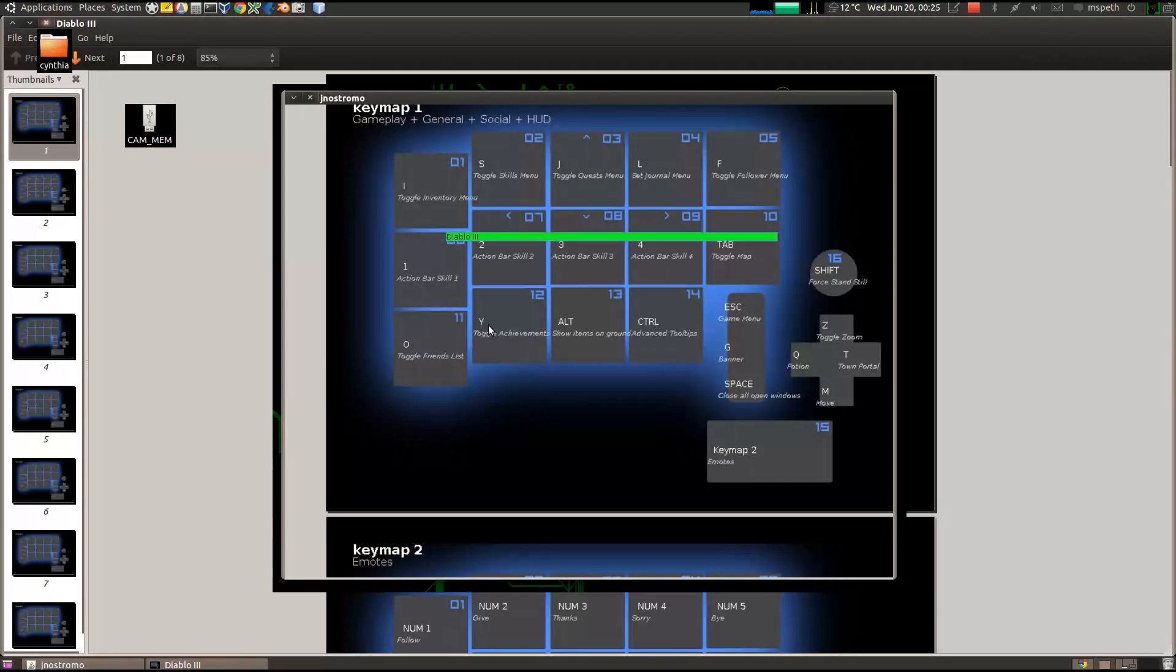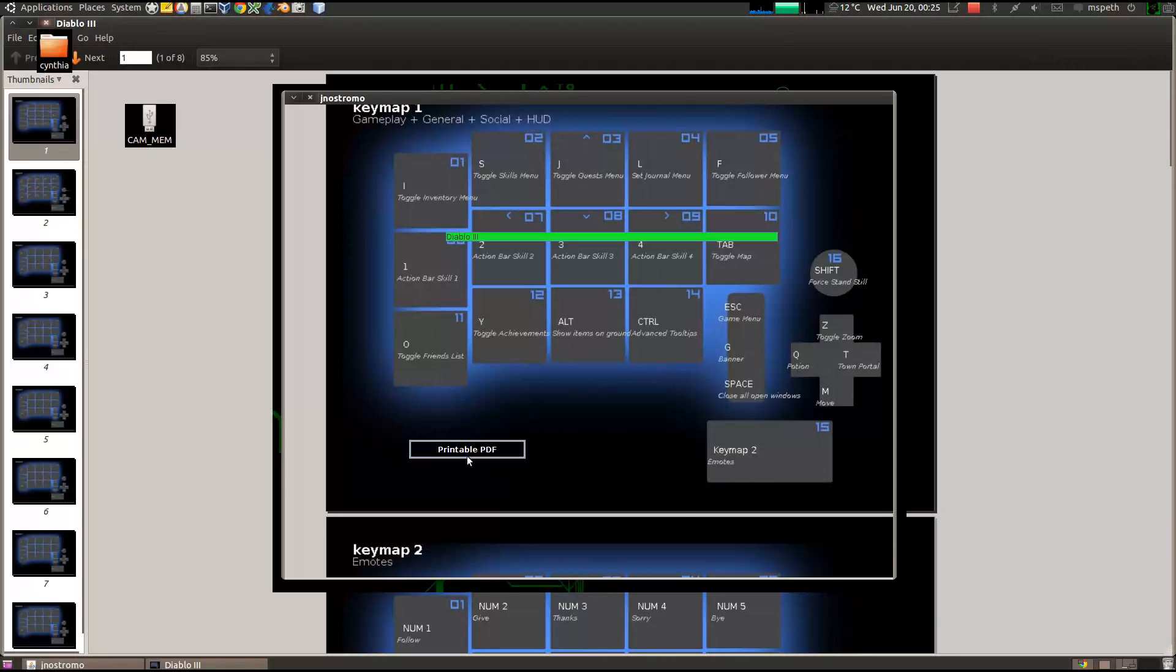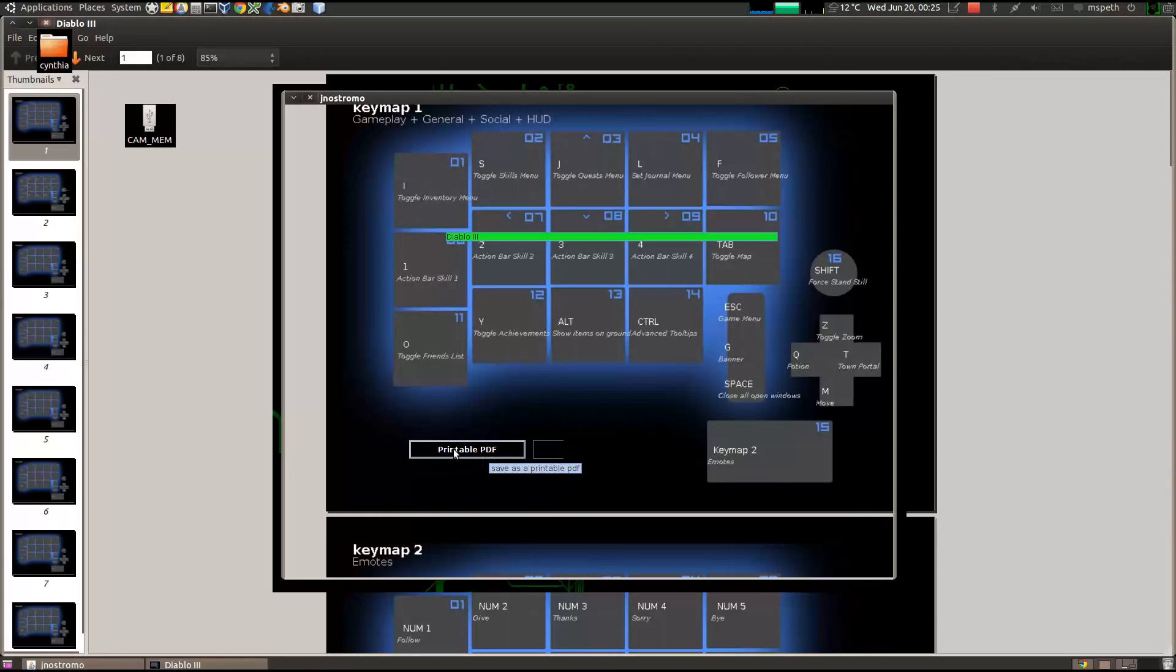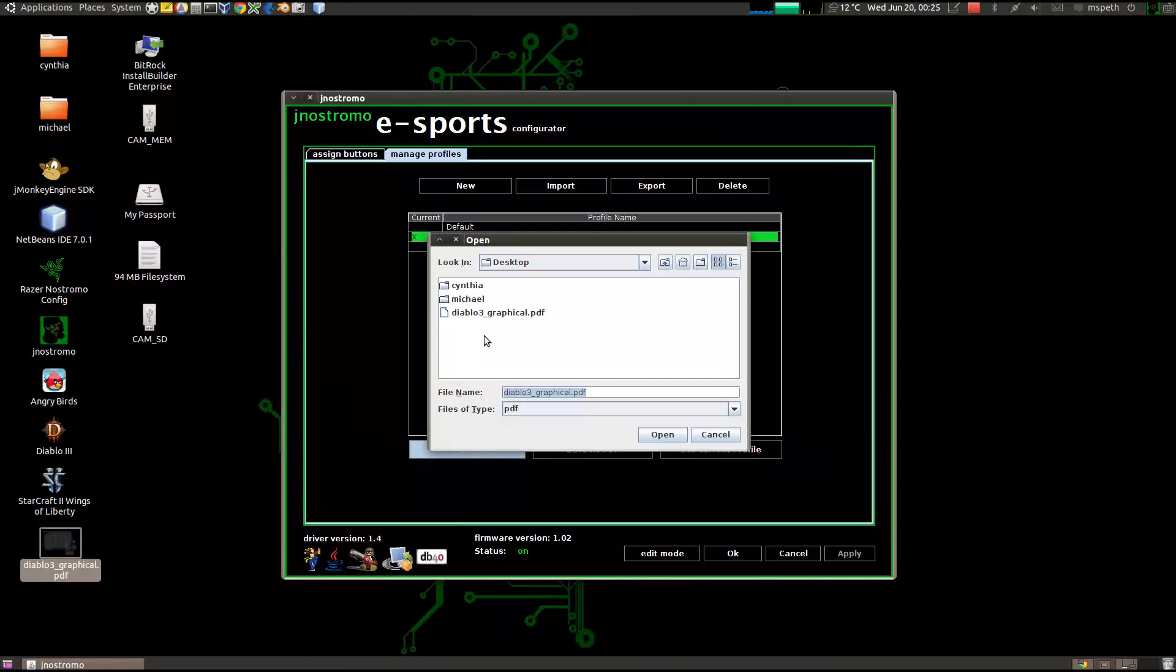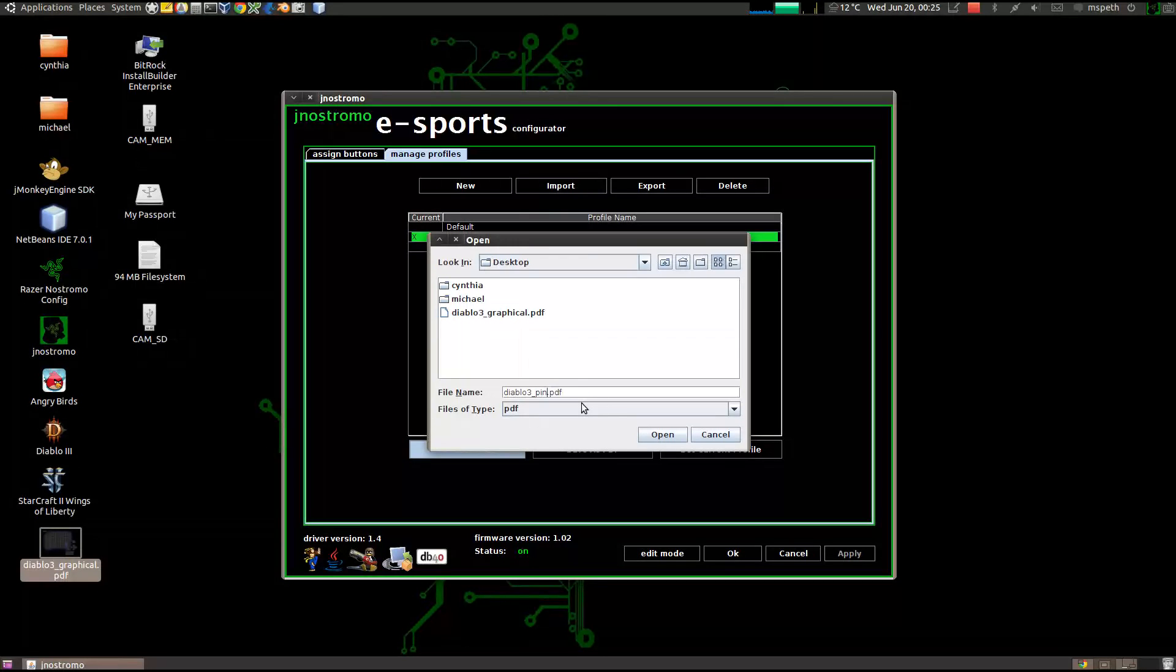But, if you want to print it out, to hang it on your wall, to remind yourself while you're in game, and you can just quickly look to the side to see what your current setup is, then maybe printable PDF option is what you want. So, again, click on the profile that you want to save as PDF, and then click on the printable PDF button. And we'll call this Diablo 3 underscore printable.